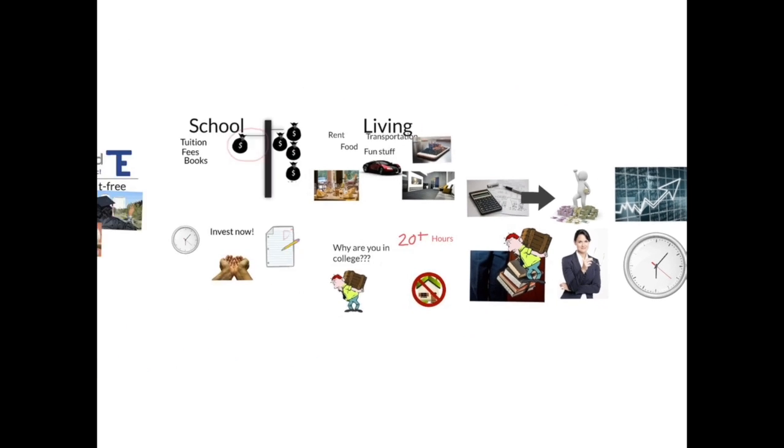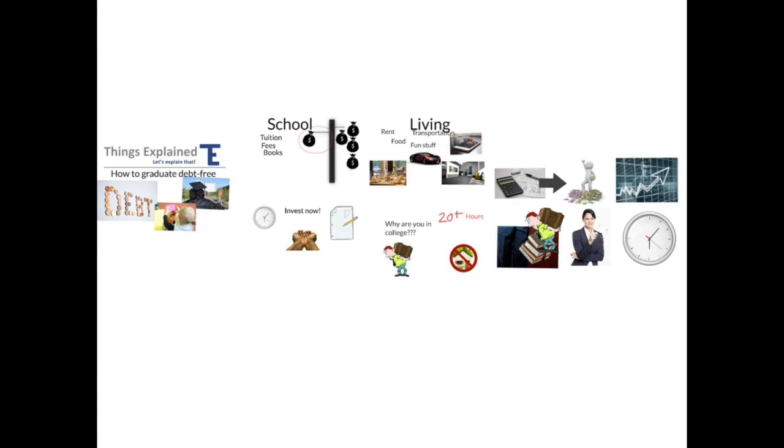So there you have it. What do you do to make it through college? Leave a comment below, and if you learned something, be sure to like, subscribe, and share with your poor college friends.